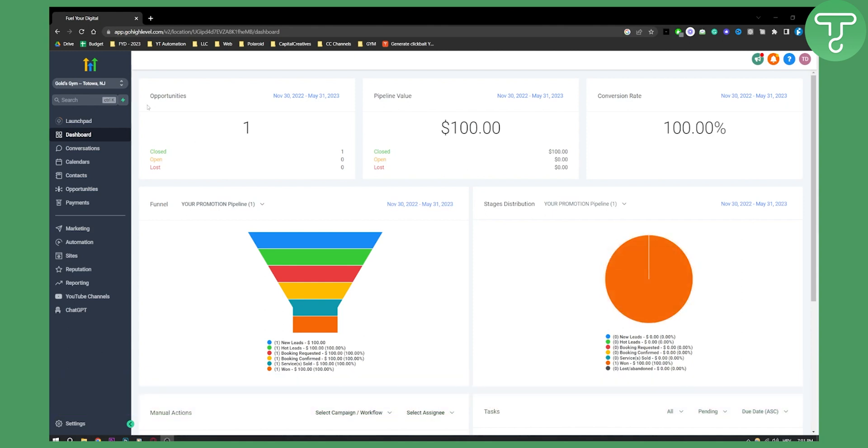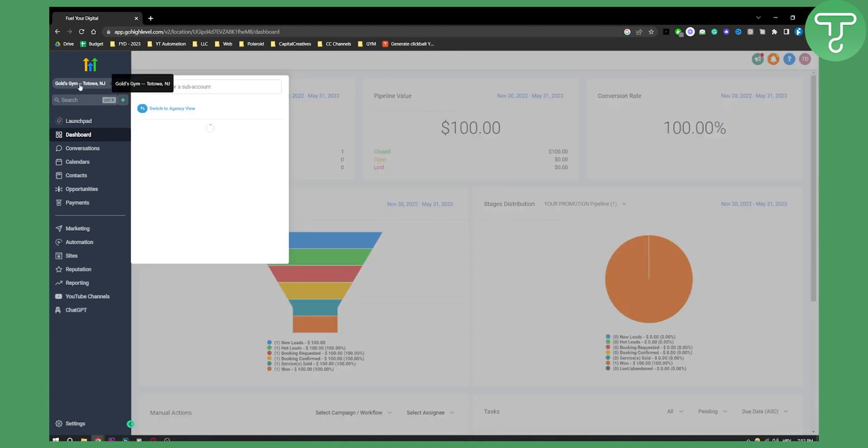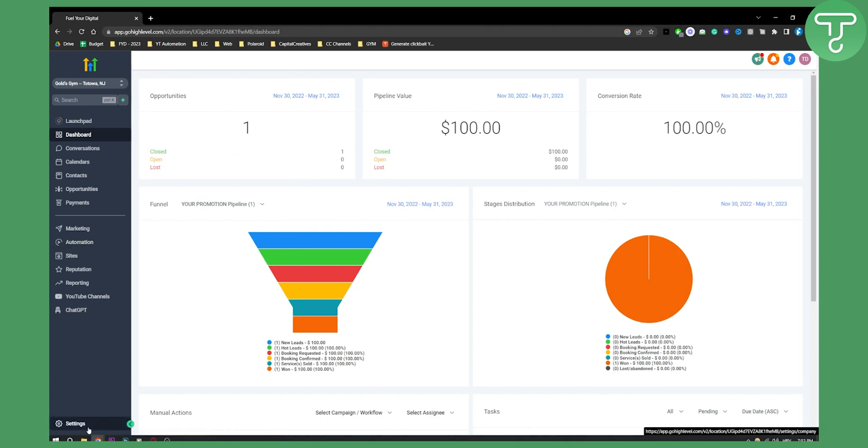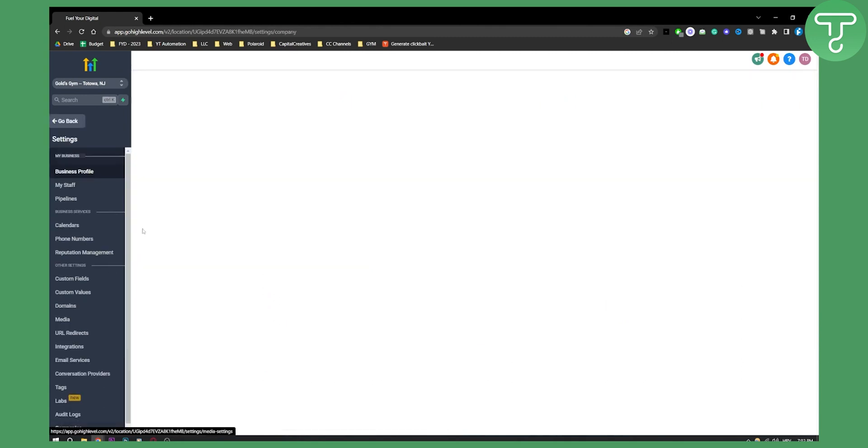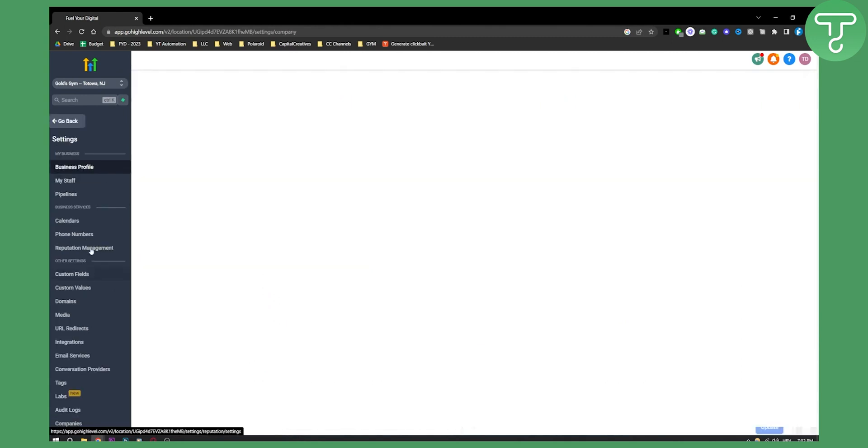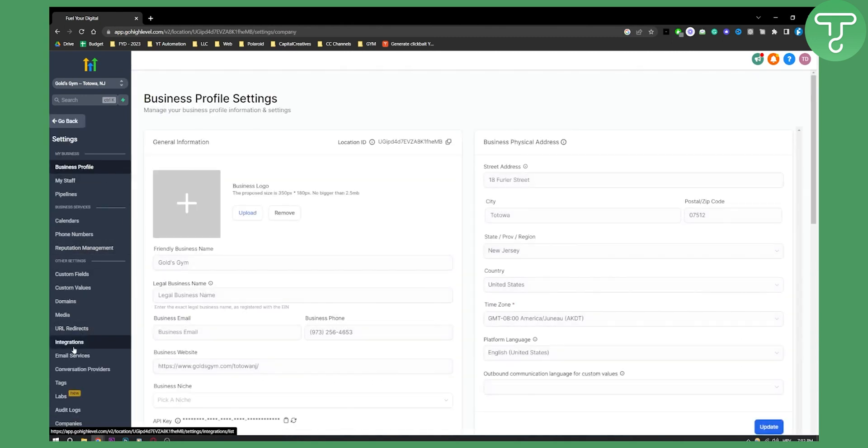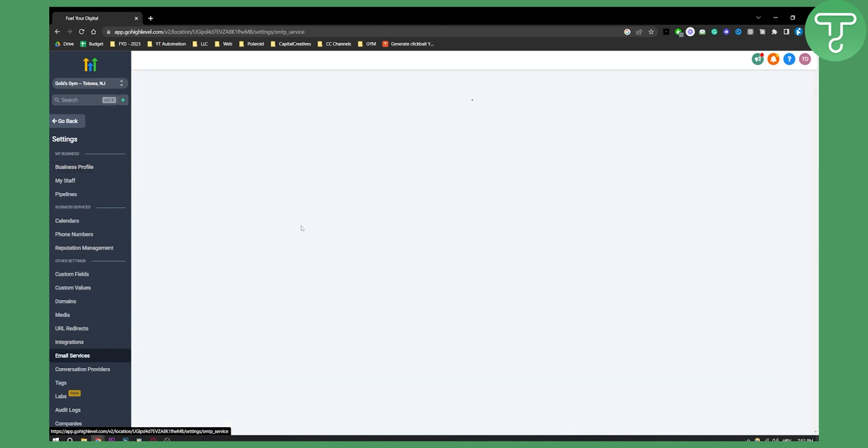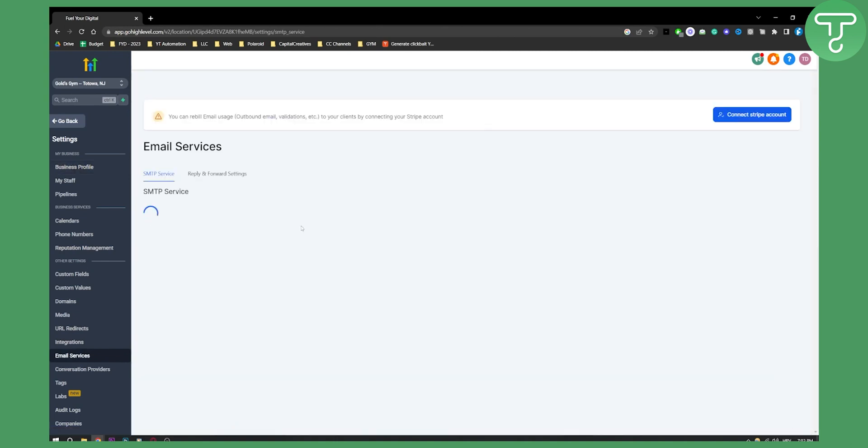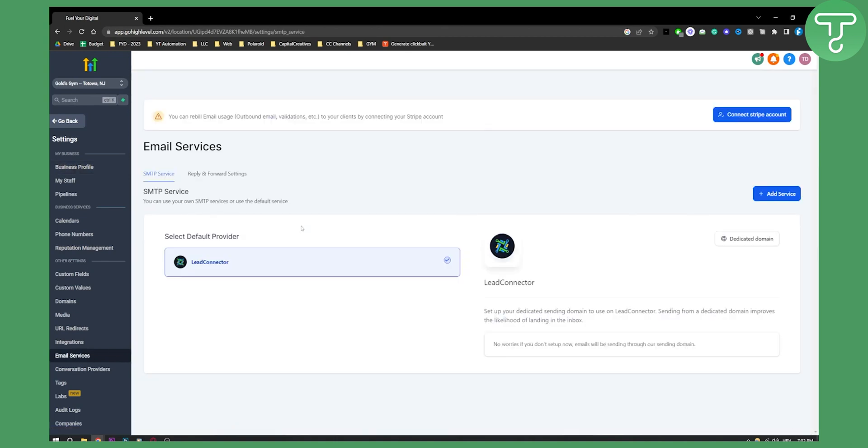Now first of all, what we need to do in order to set up a custom email in GoHighLevel is we need to actually switch to sub account. From your sub account, go to settings, and from your settings go to Email Services. Here as you can see, you can actually add a service.